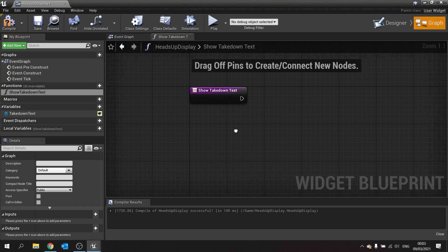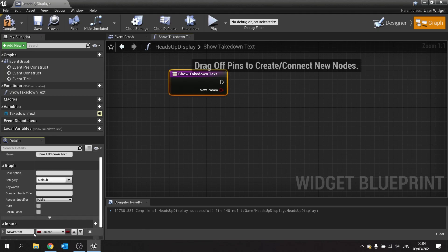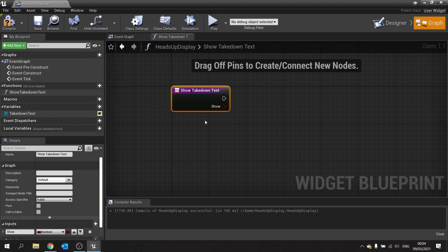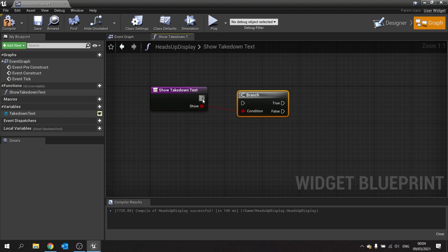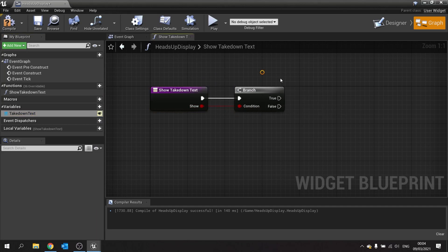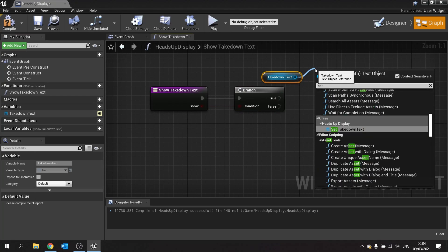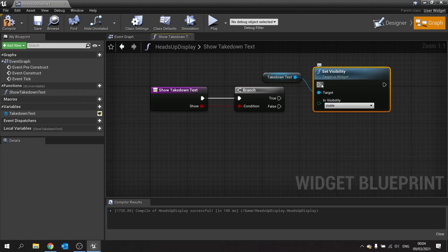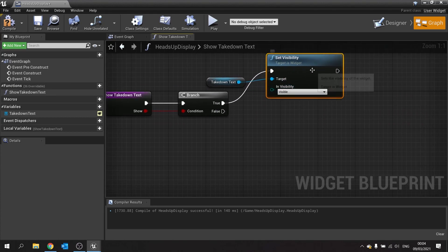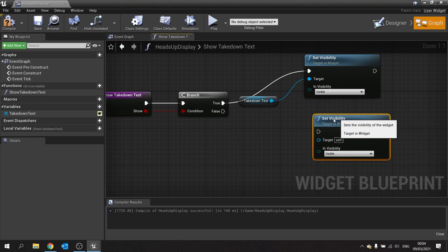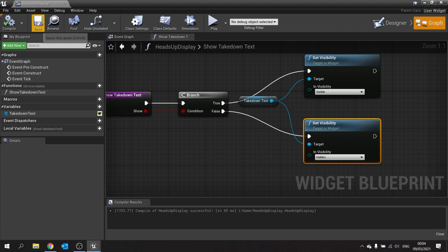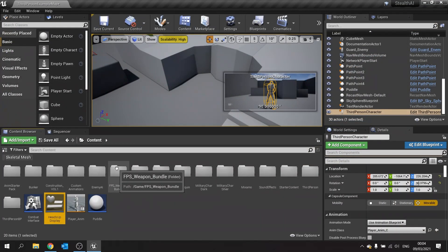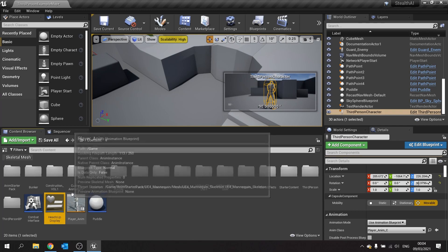Compile and save. Make the text block a variable and rename it 'takedown text'. Go to the graph and make a new function called 'show takedown text'. This is a simple function — it takes one boolean input called 'show'. If true, we take the takedown text and set its visibility to visible. If false, set visibility to hidden.